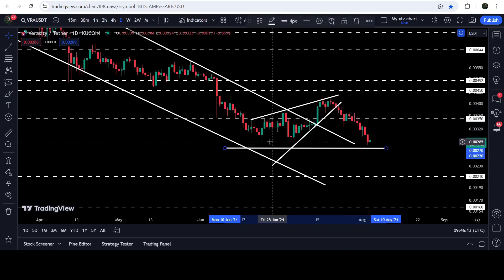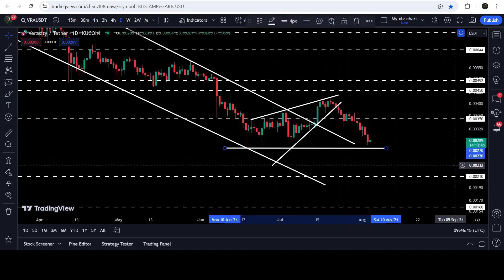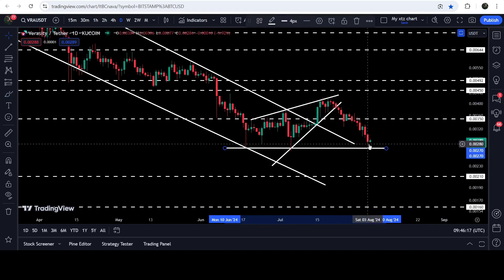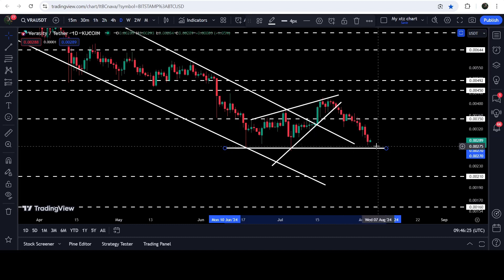The technical target for this breakdown was here at the bottom of the wedge and this support of 0.0027 dollars. You can see that the price has almost hit that target — so far it has dropped to approximately 0.00277 dollars.